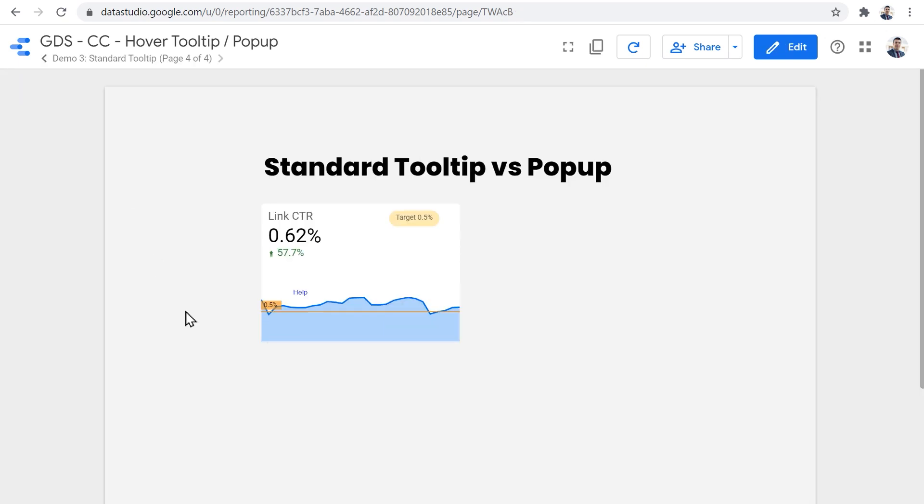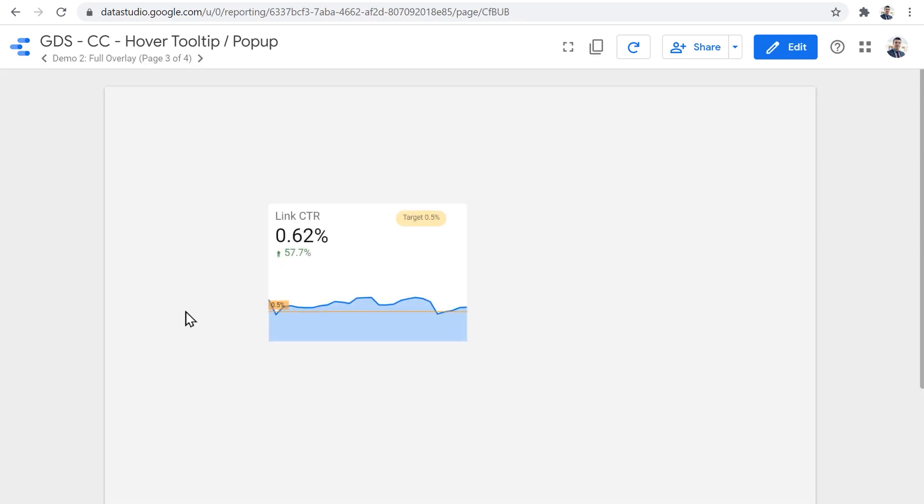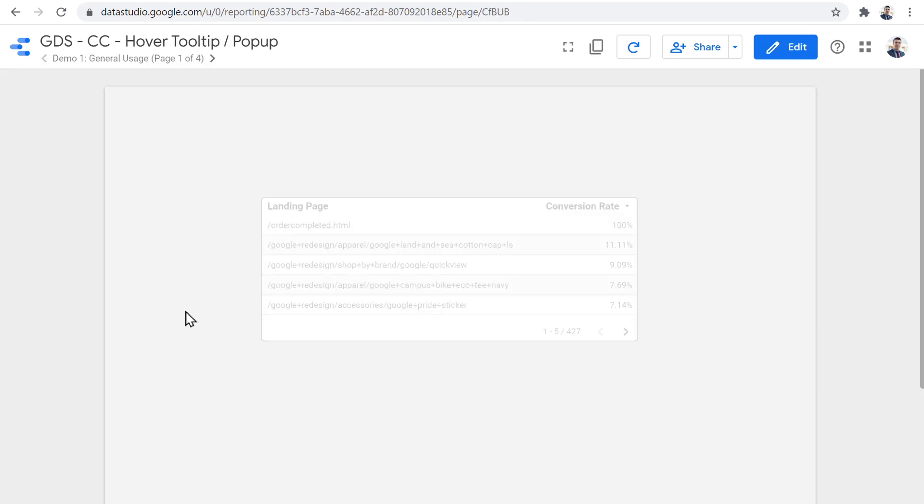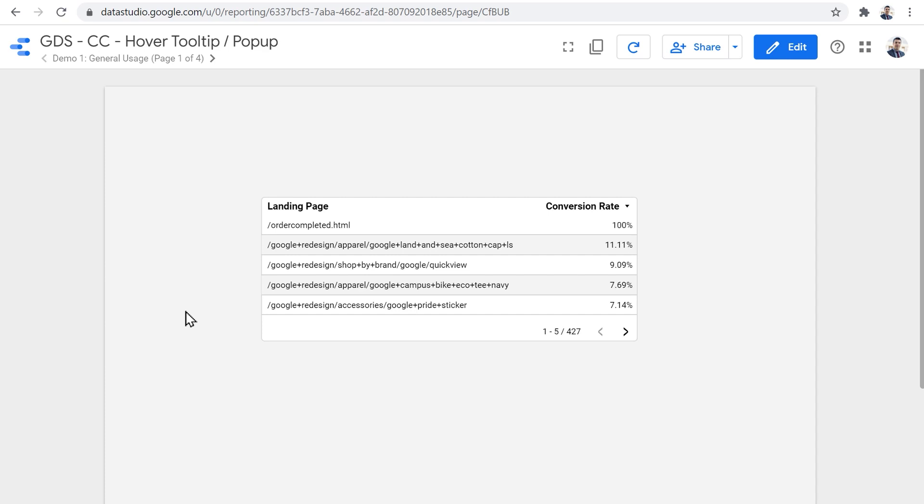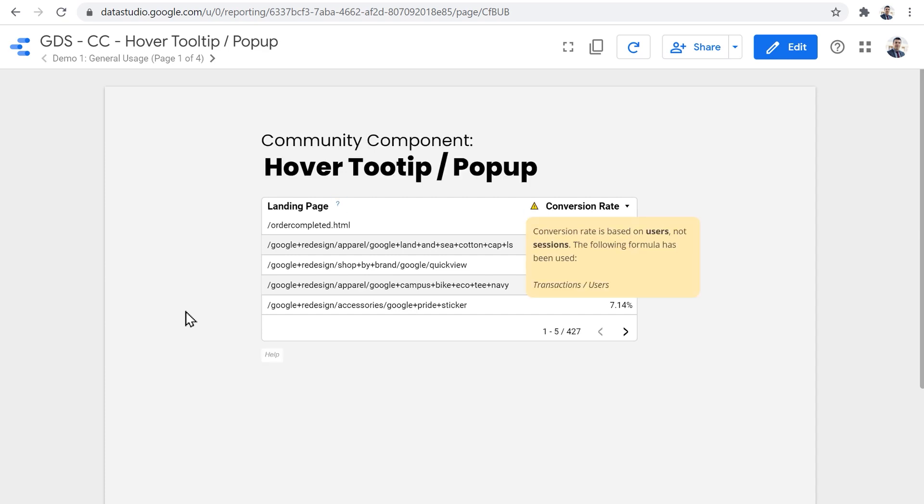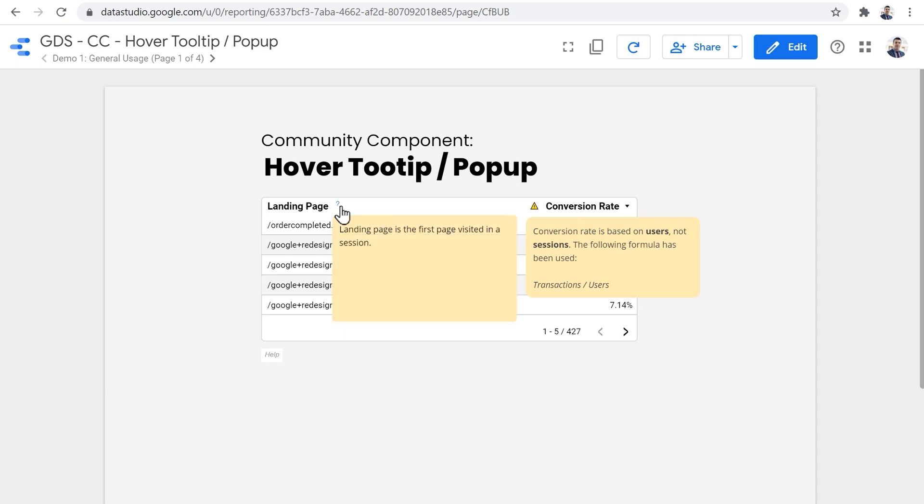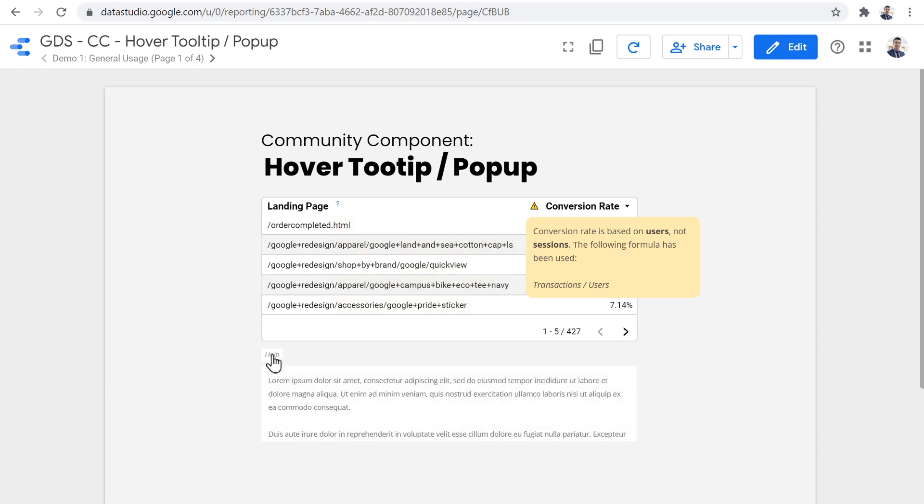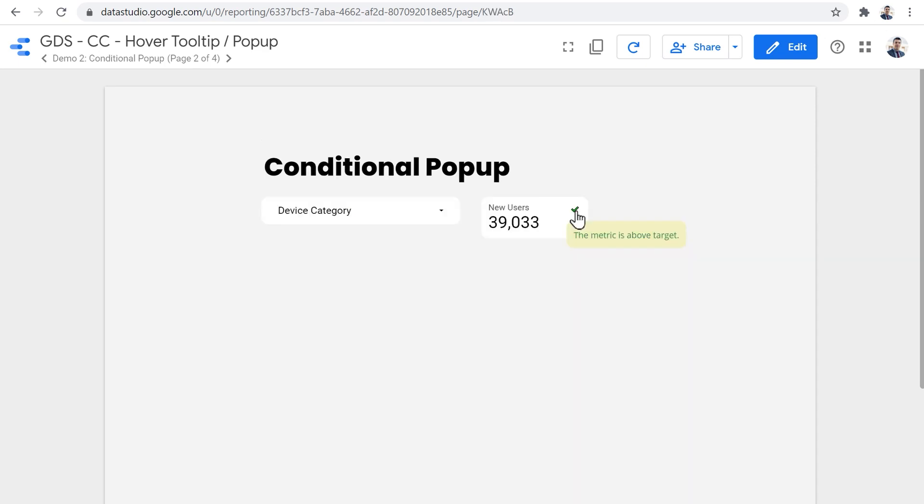So to recap, we can use the tooltip component to show information on a chart without actually making our report cluttered and busy looking. And we can save time and only show information when user actually wants to know about it.